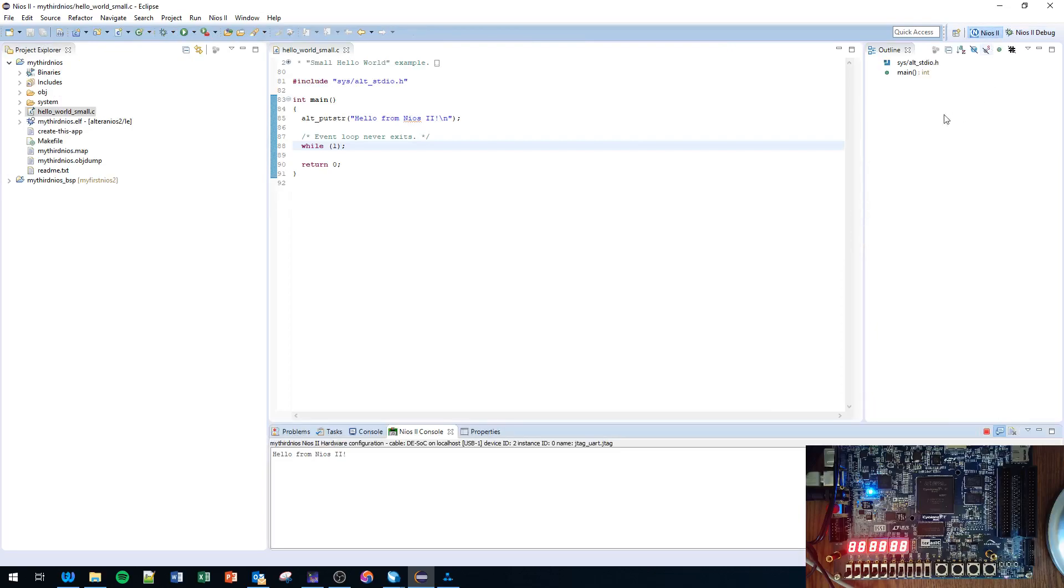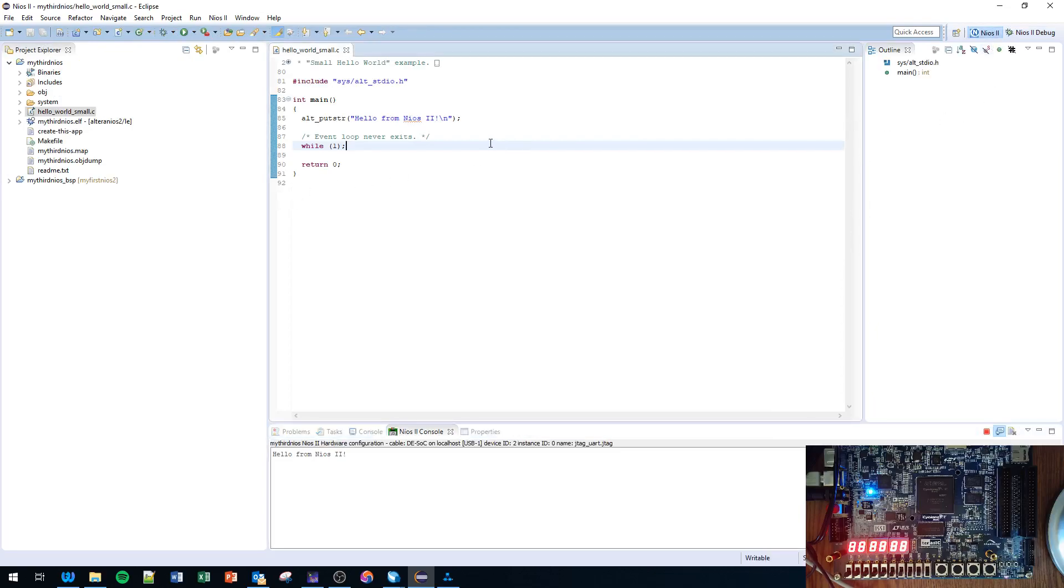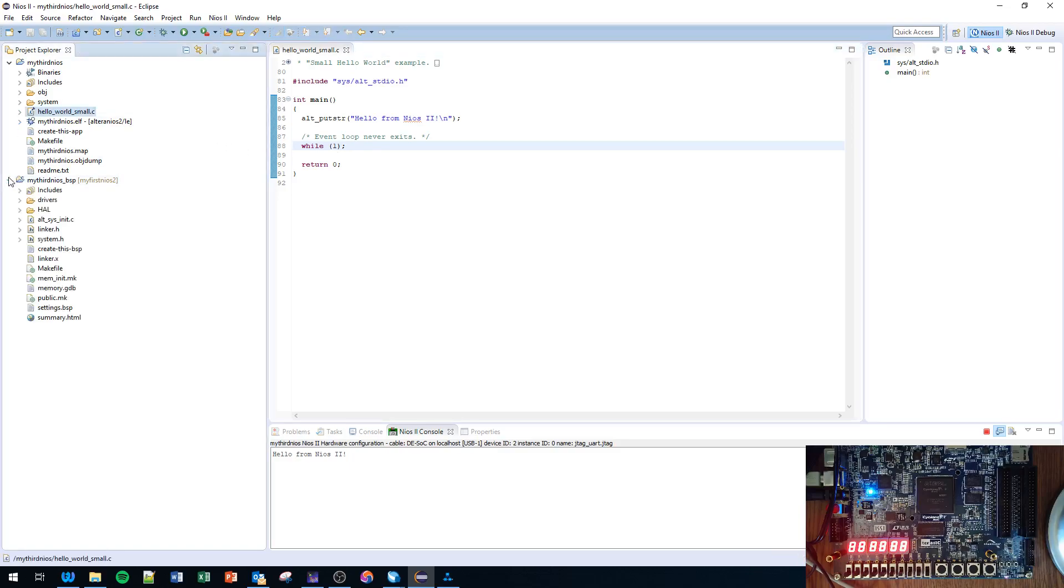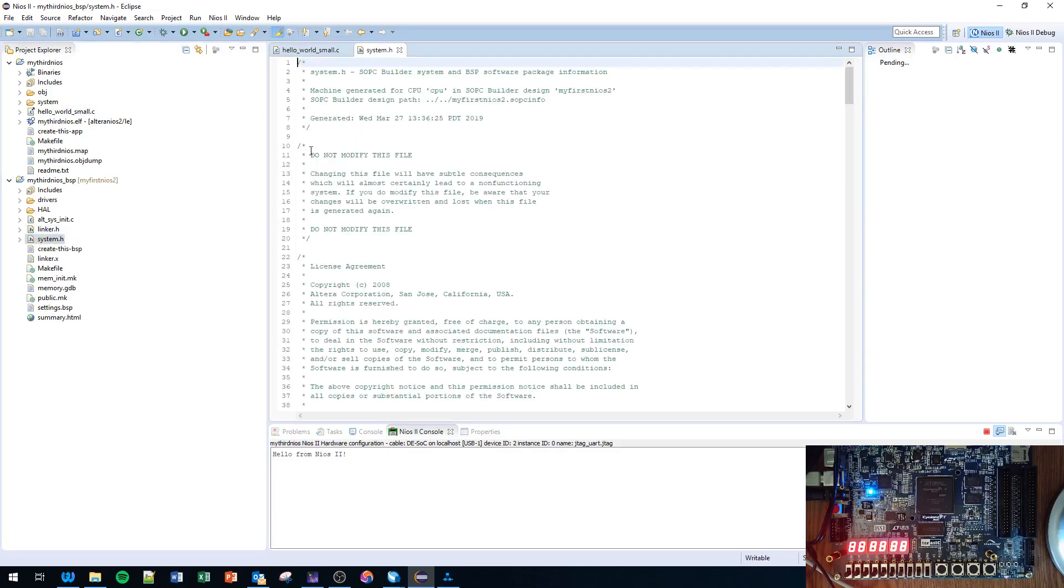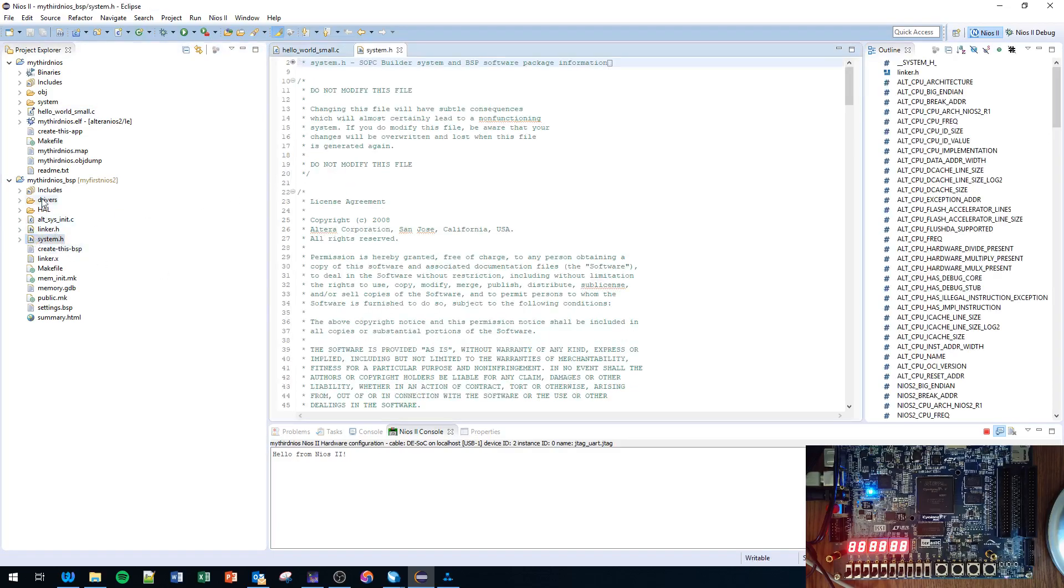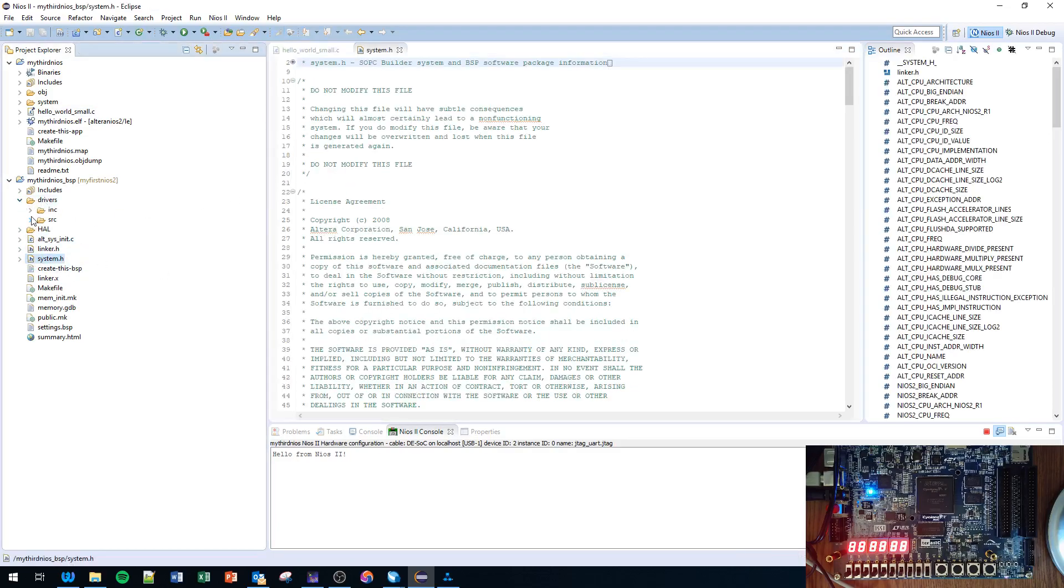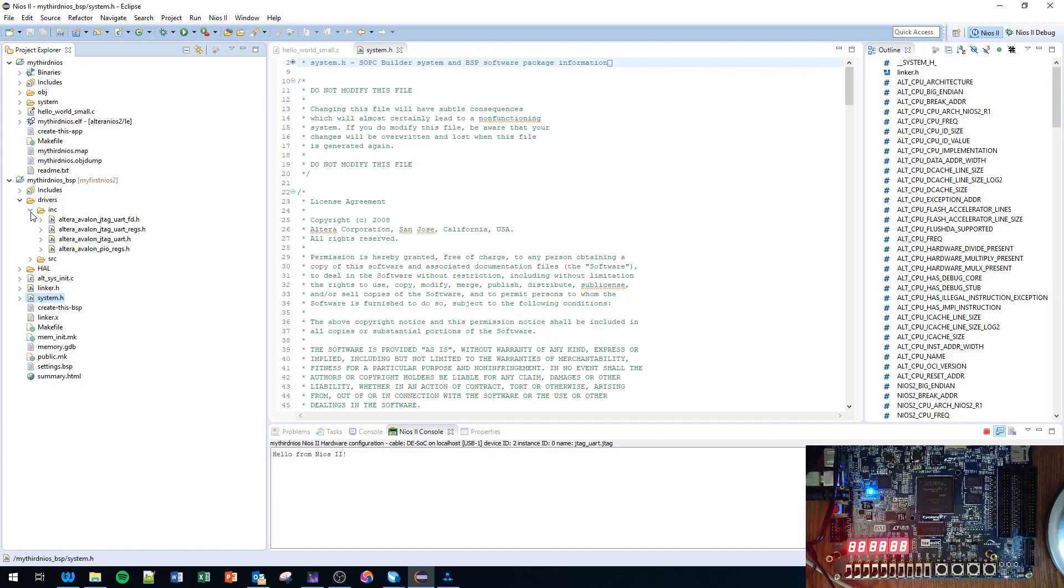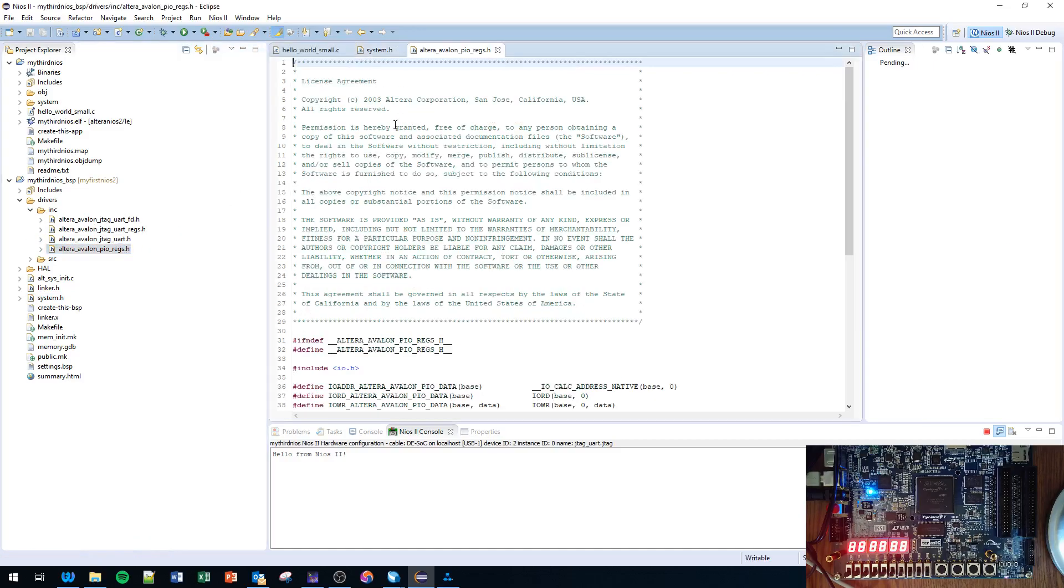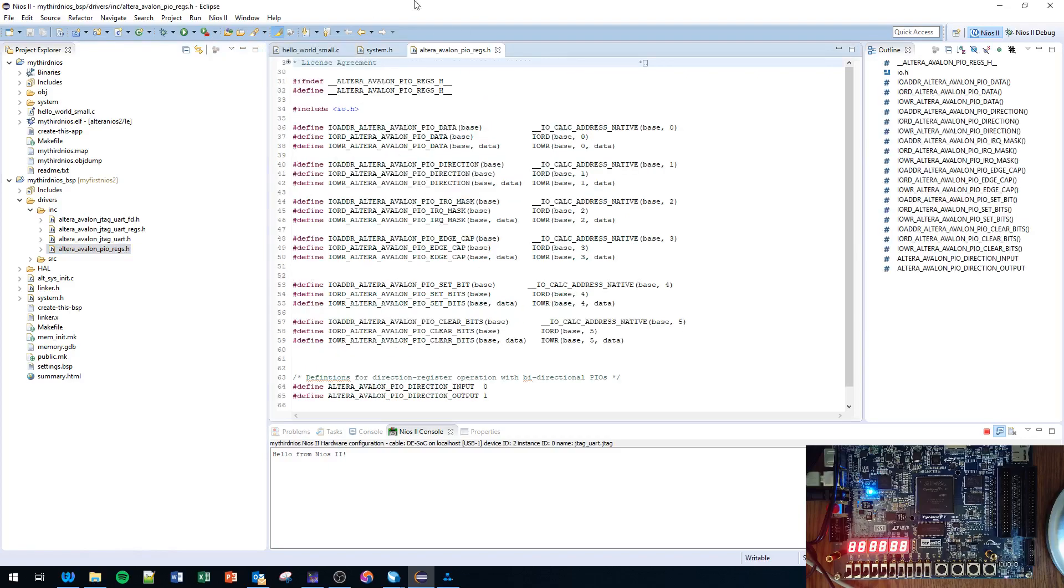The basic setup works well. Let's click here and look at Debug Configurations, go to Target Connections. You should see these two items here - DE-SOC on localhost as a processor and bytestream device. Sometimes you might need to ignore mismatch system ID or timestamp.